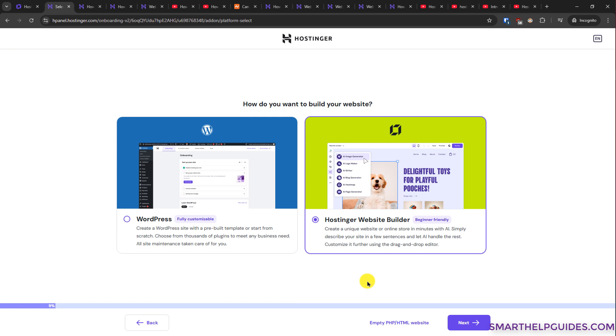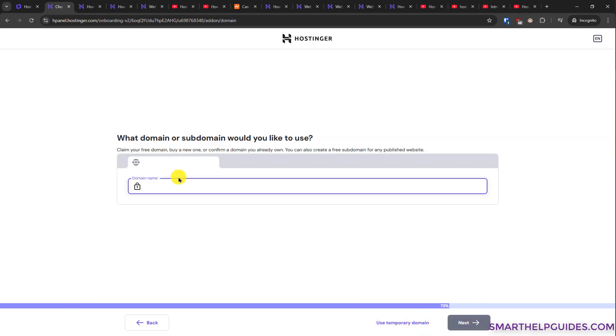Just for this quick tutorial, I will use this empty PHP HTML website option. Now you have to pick a domain, but I would suggest you first create a website using a temporary domain. Then you can